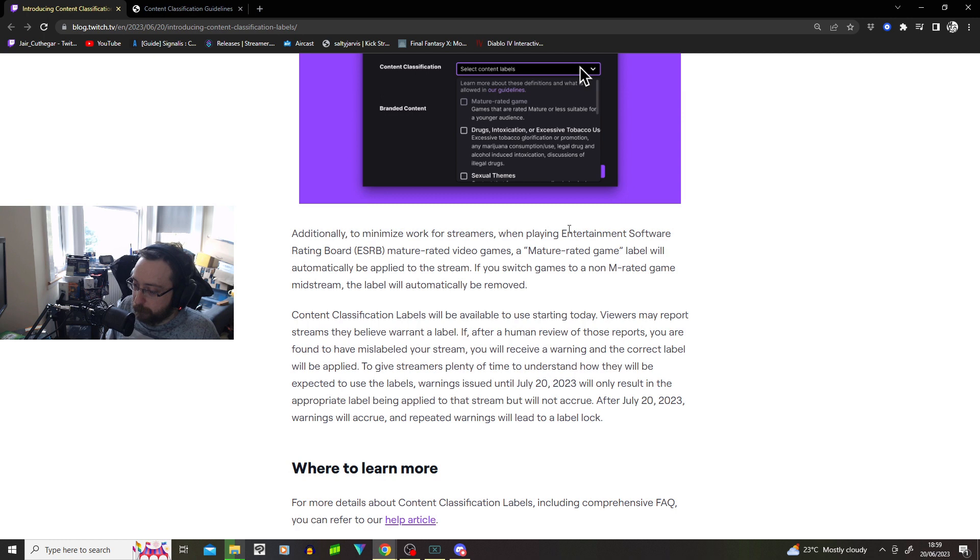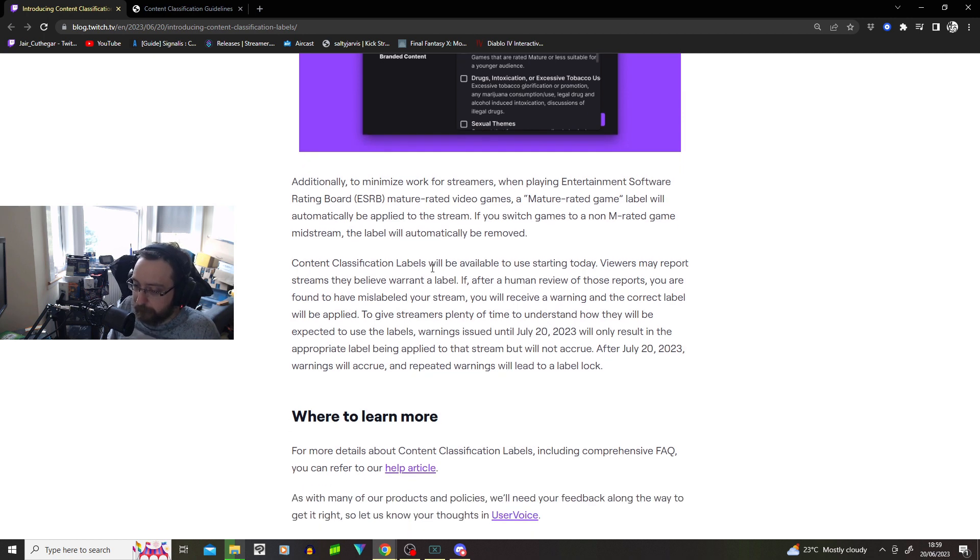They may or may not suspend you. Eventually, they might be like, ah, let's just suspend them. I'm sorry. Lock out. It could be different for other people. Like, maybe smaller streamers get locked out instantaneously, while larger streamers might have more of a leeway.